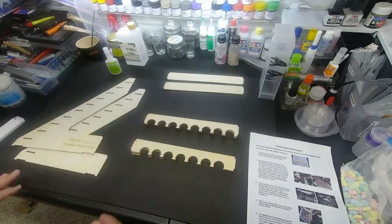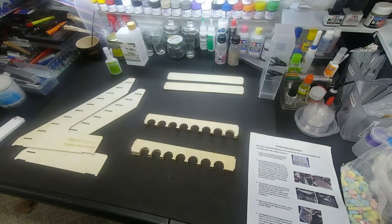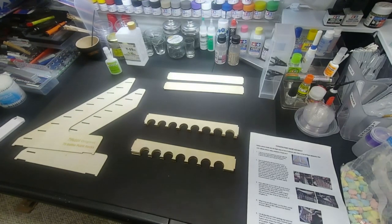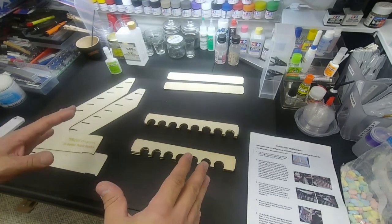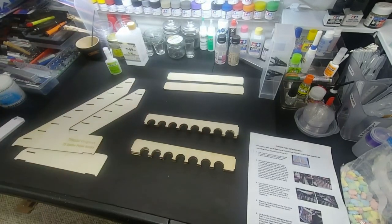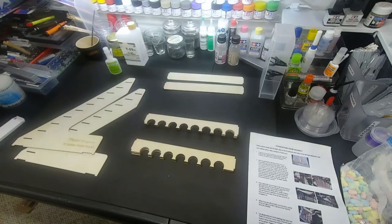All right guys, I'm gonna stop the video here and then I'll build it. What I'll do is I'll take pictures of each step and then I'll turn the camera back on once it's built.